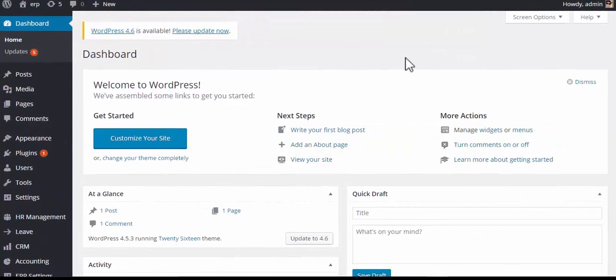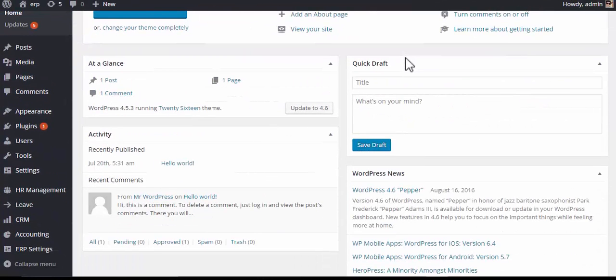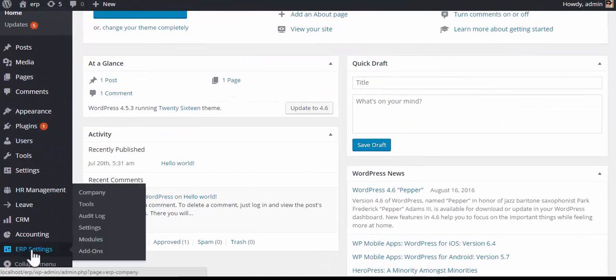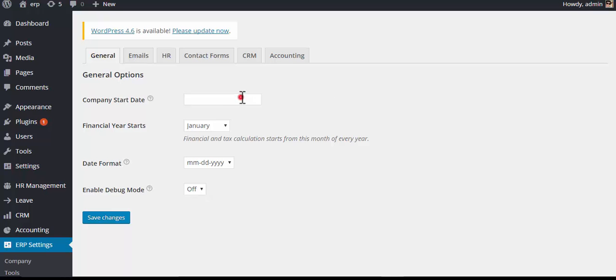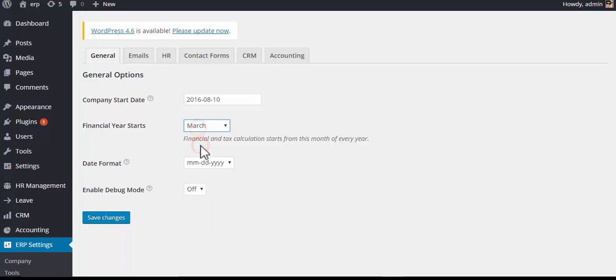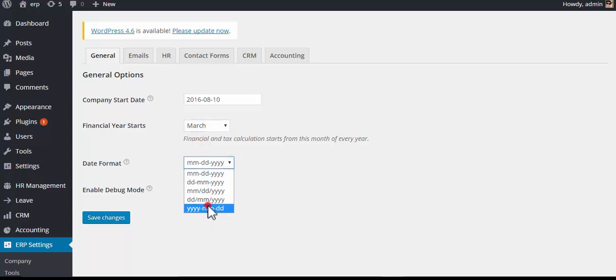To set all the general or necessary information of your company, you have to go to the ERP settings page. This is actually a core settings page. Now choose the starting date of your company, then choose the month the financial year starts, and then choose a date format.